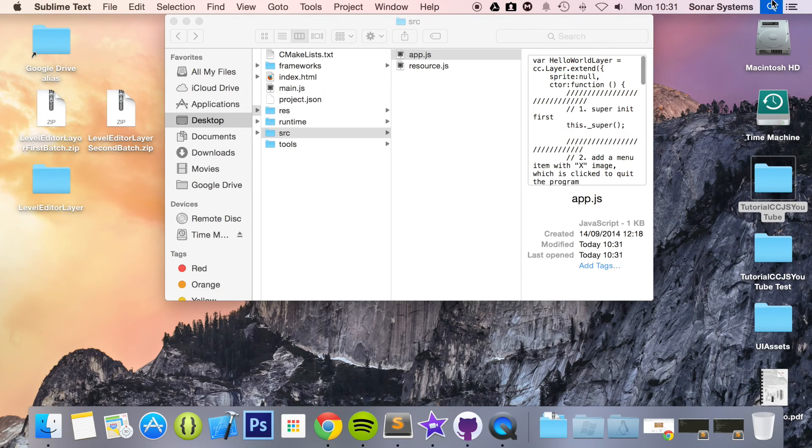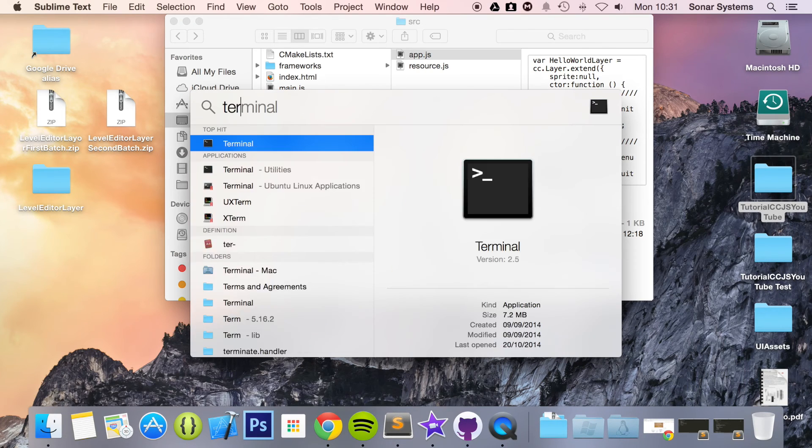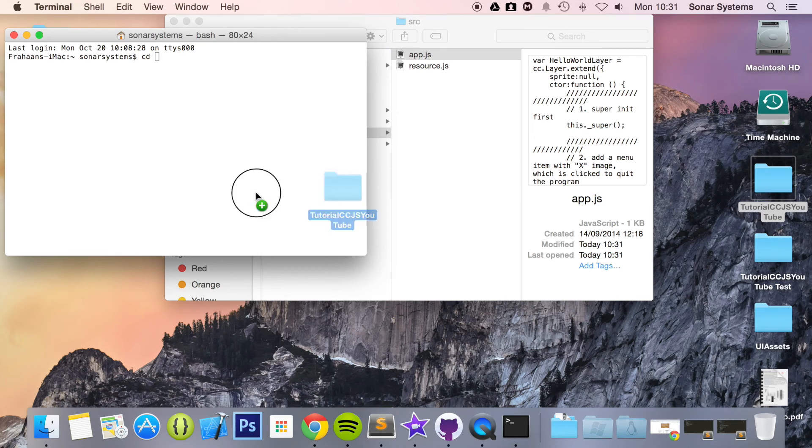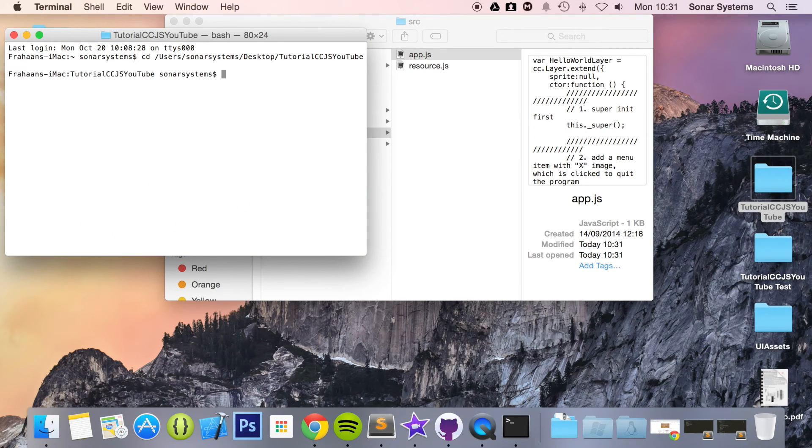And now if we just open up terminal, cd to our project directory, run the cocos command.